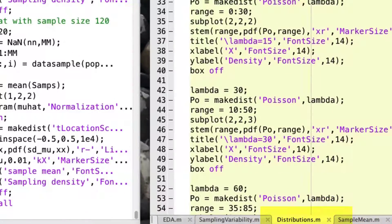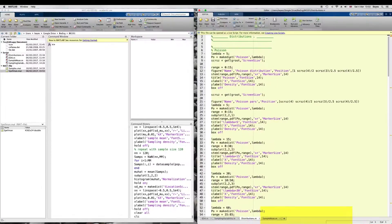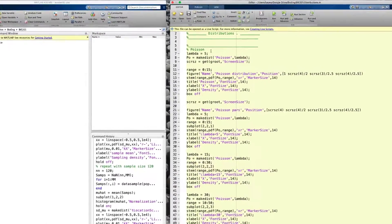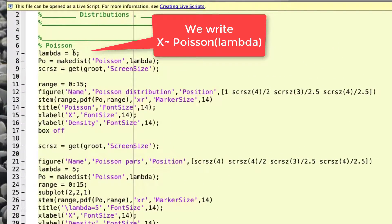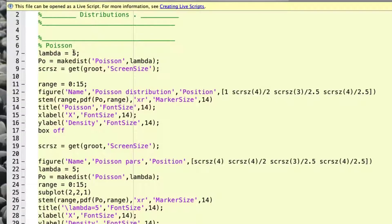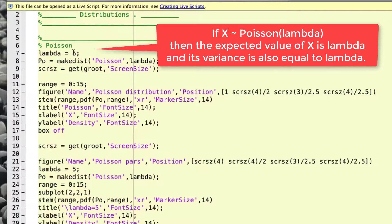The first distribution that we will explore is called Poisson. The Poisson distribution has one parameter, usually named lambda, and it is a rate. A Poisson distribution is used for counting events, usually rare events — number of errors, number of people arriving at some place, and so on. This parameter lambda, the rate, defines its mean and its variability.